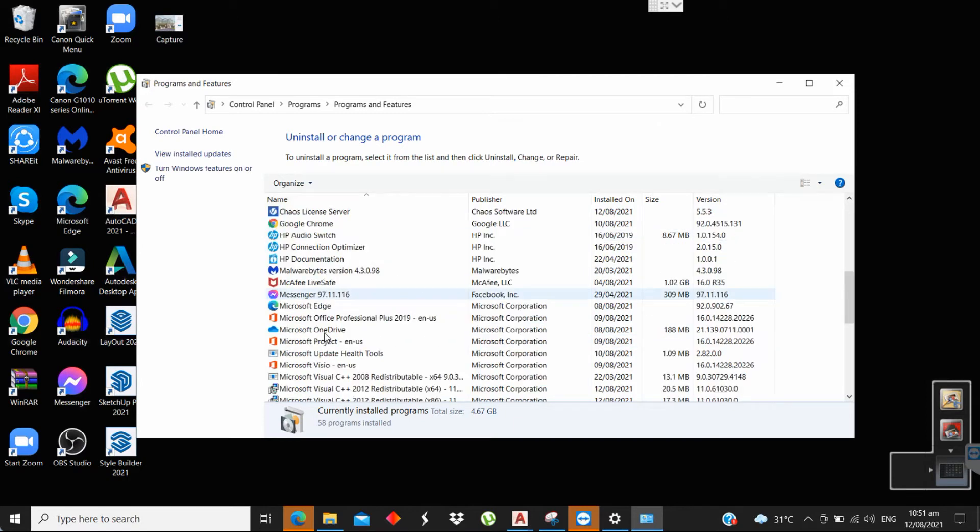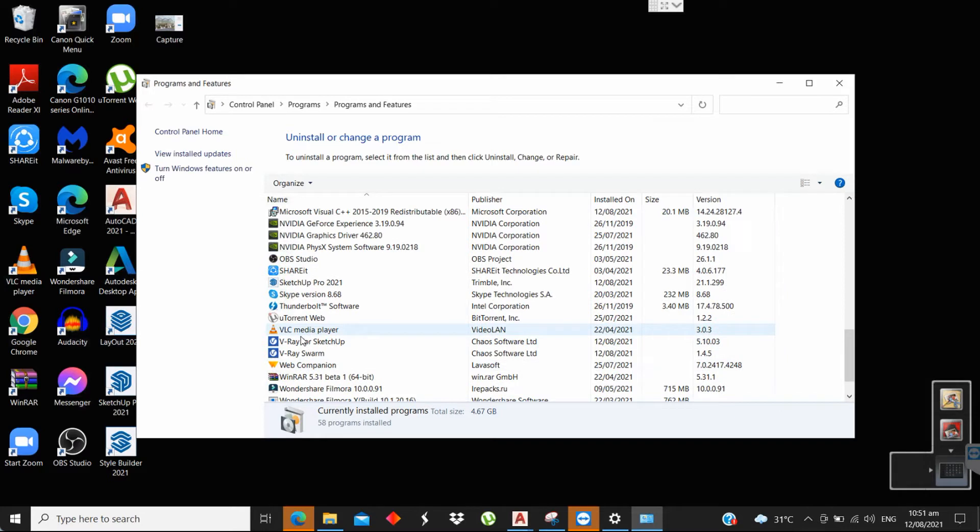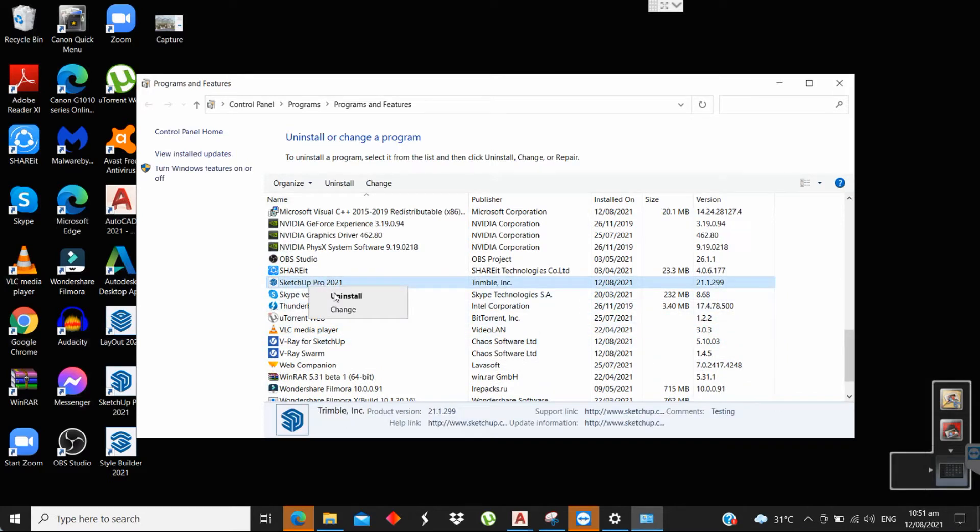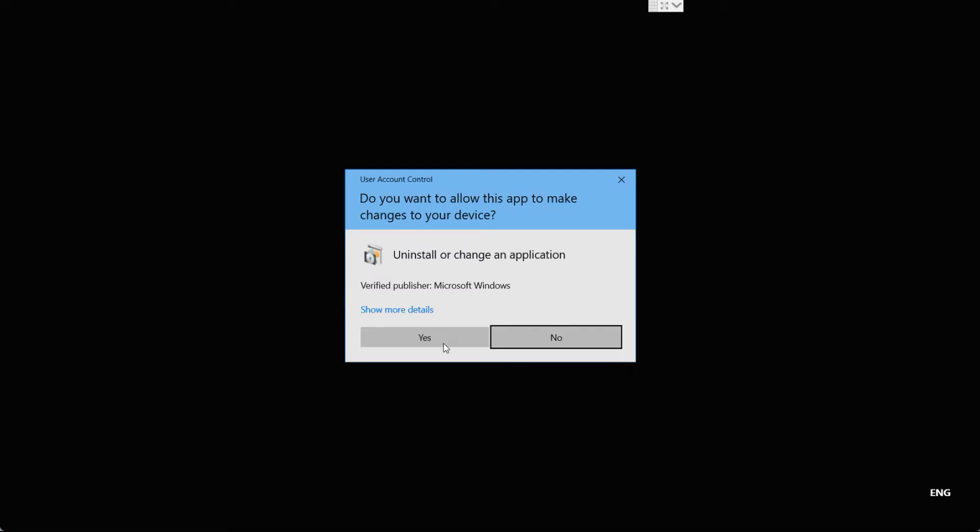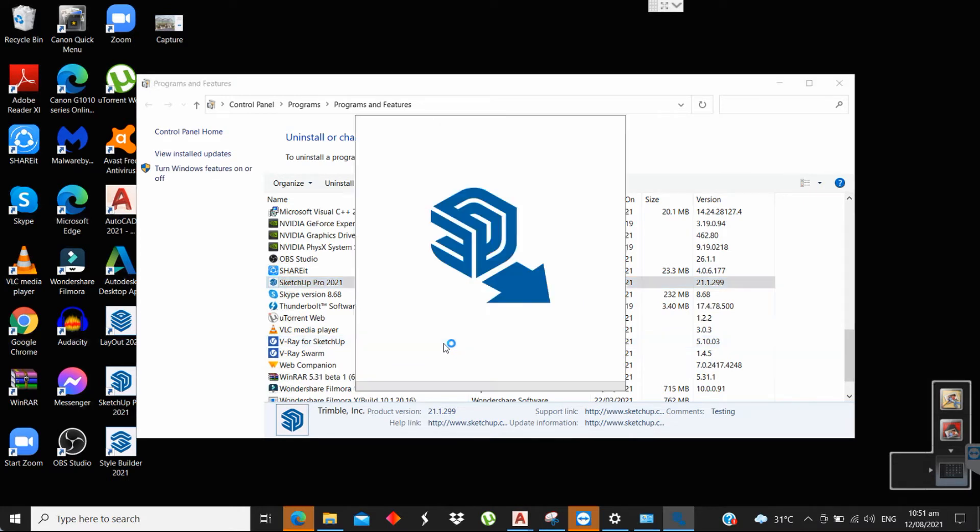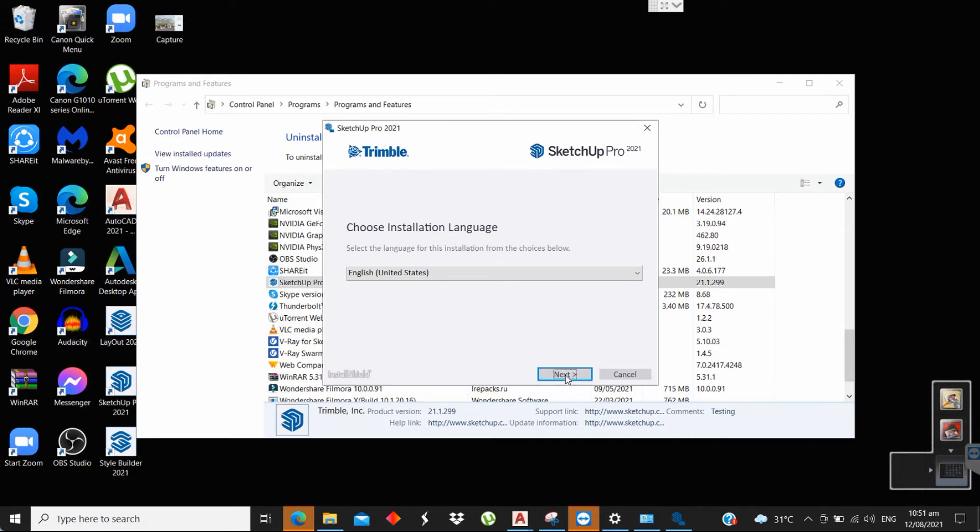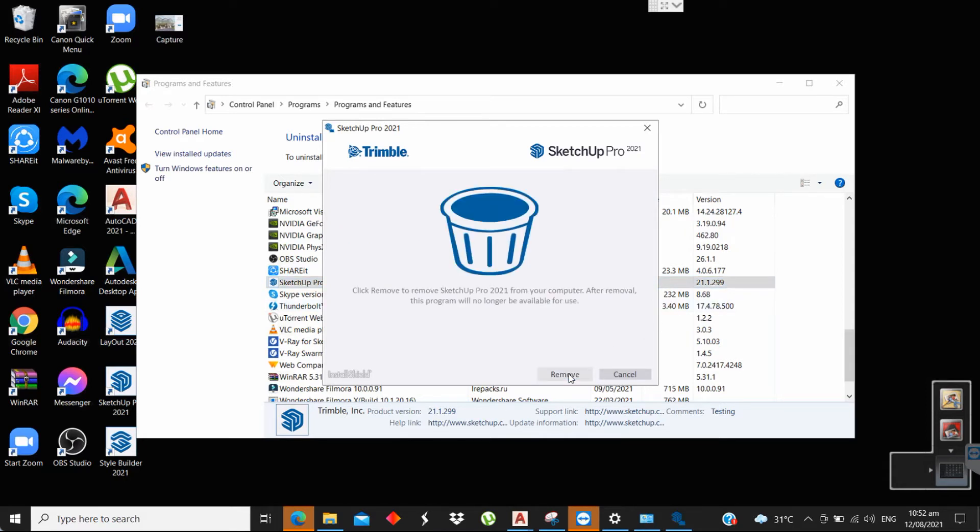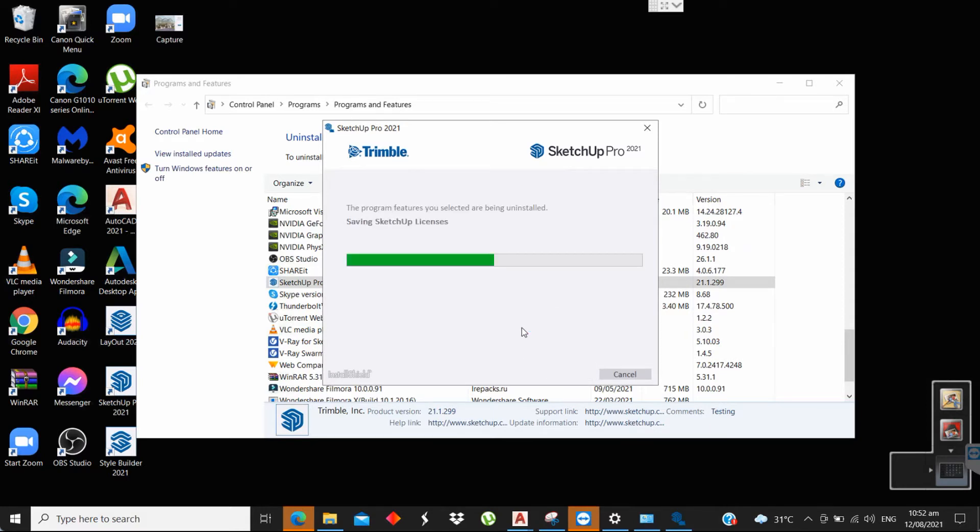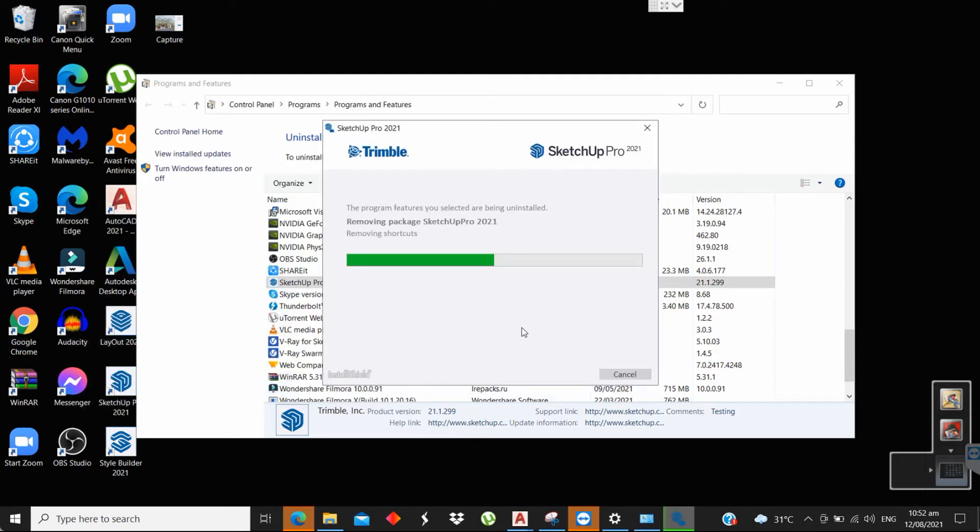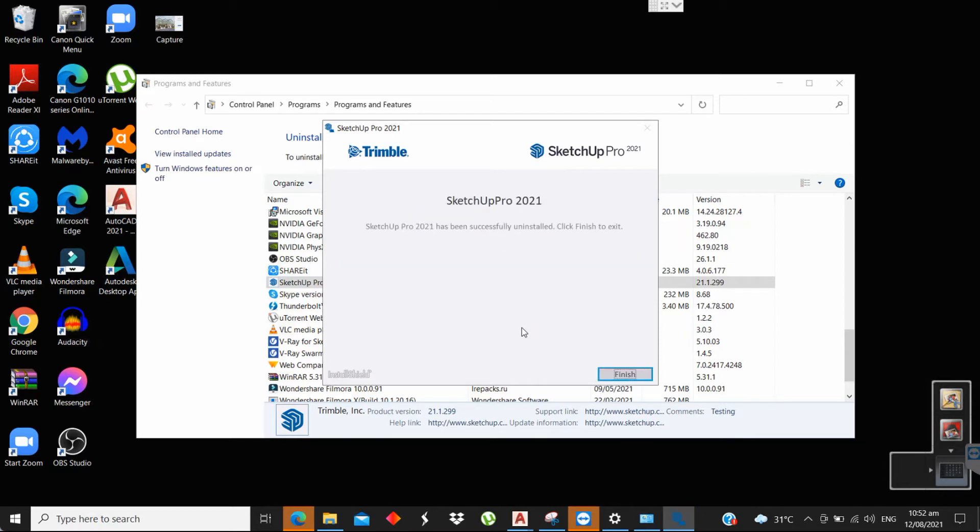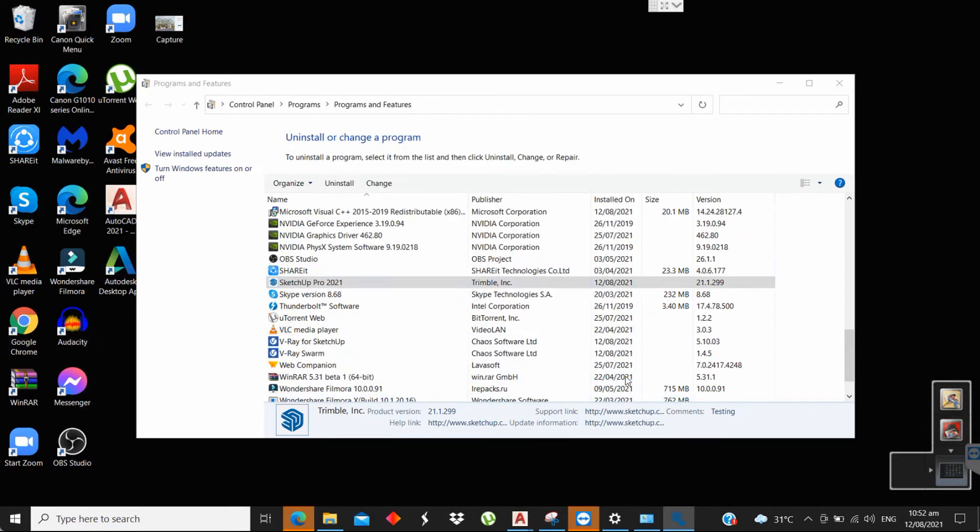Then uninstall SketchUp. Go to Uninstall SketchUp. The SketchUp has been uninstalled, so proceed to Step 2.